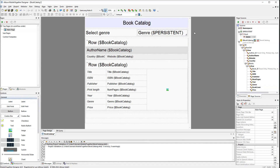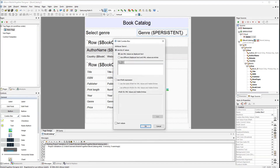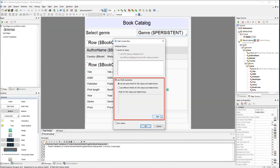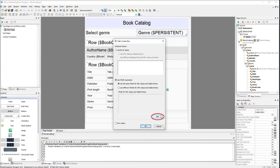The next step is to decide what values will be displayed in the combo box. Double-click the combo box to edit it. In the Edit Combo Box dialog you can supply static values or use XPath. We are going to use XPath — if new genres are added in the future, our XPath expression will take care of them automatically. Now let's start building our XPath expression.